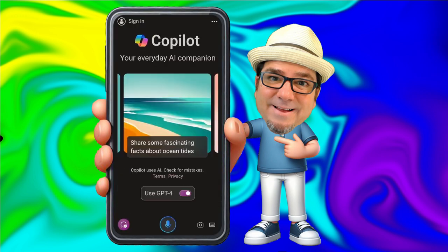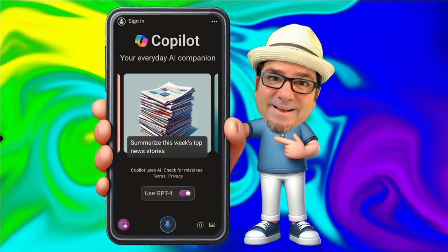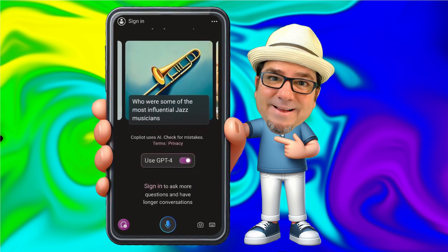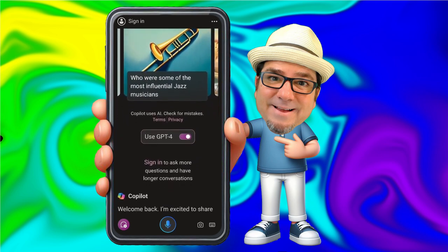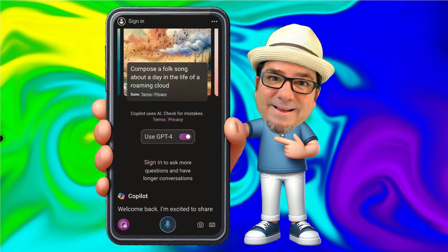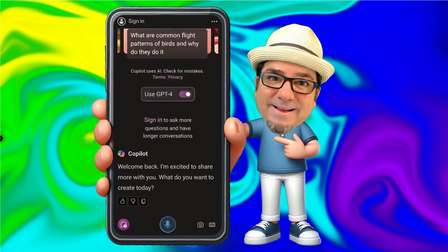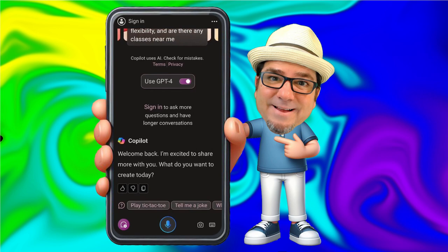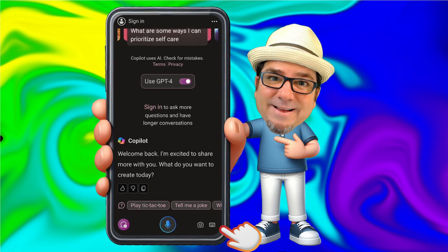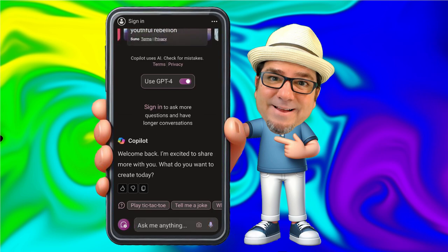Here we are. Down at the bottom, you will notice that it says use chat GPT-4. I recommend turning this on so that you can leverage the latest and greatest of chat GPT. Notice that if we sign in, we can ask more questions and have longer conversations. To begin talking to Copilot, you can use speech-to-text or type in your text by switching over to the keyboard. I like to use speech-to-text, so I'm going to go ahead and click on the microphone.